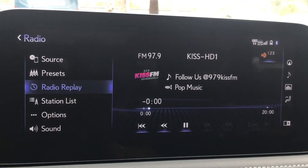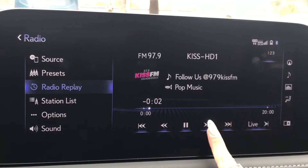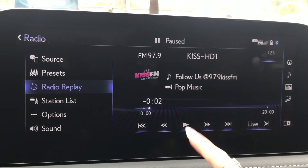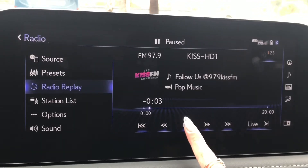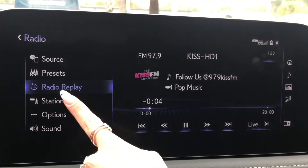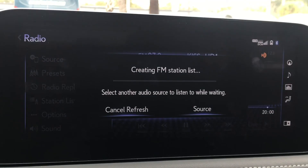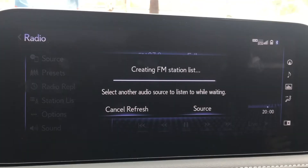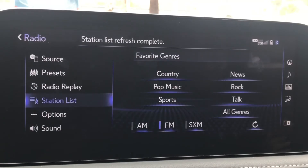Radio replay allows you to pause or rewind the radio. Station lists will create a station list according to the source you have selected and the area you're in. Once this list is created, it will divide stations into genres.